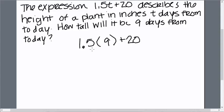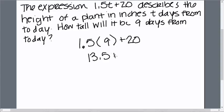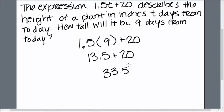And 1.5 times 9 is 13.5 plus 20, and that is 33.5. And remember that this is inches, so 33.5 inches.